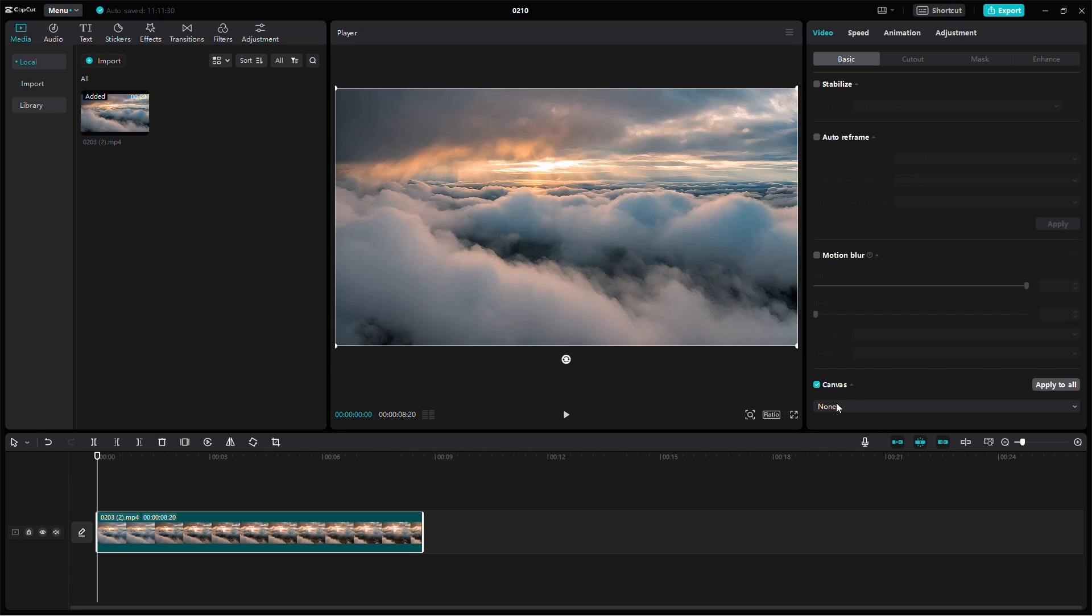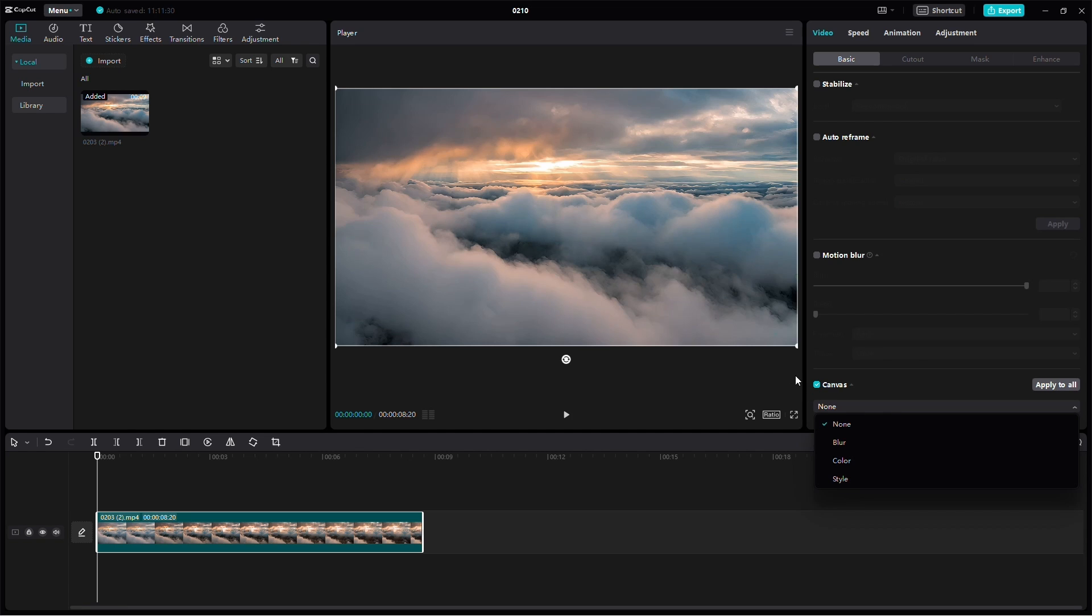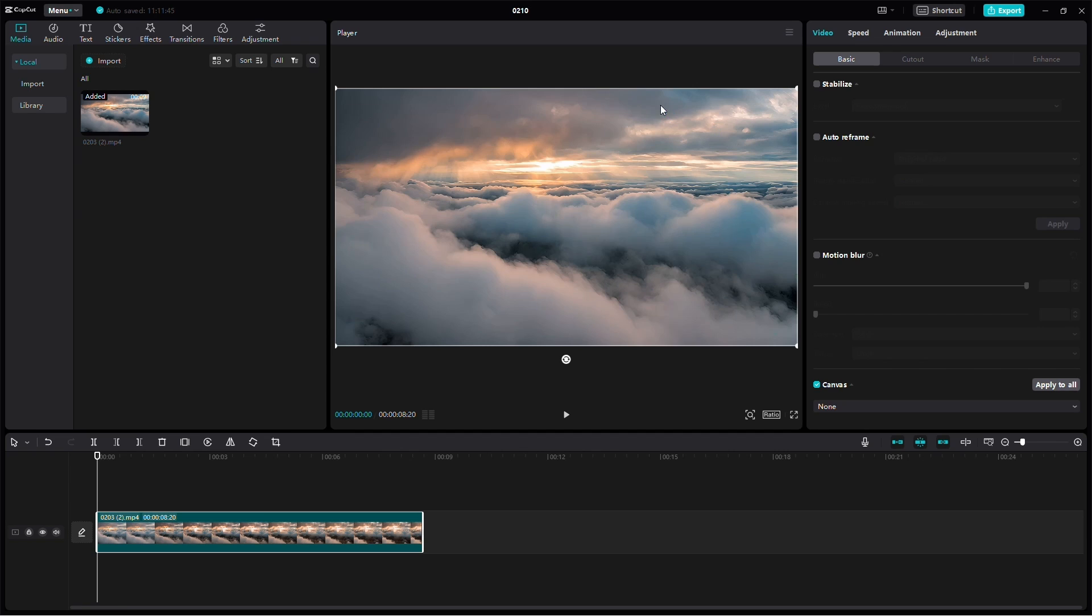At the bottom, you'll find a drop-down menu where you can choose between Blur, Color, or Style. However, for any of these options to be visible, you'll need to resize your video in the media player to be slightly smaller than the entire media player.